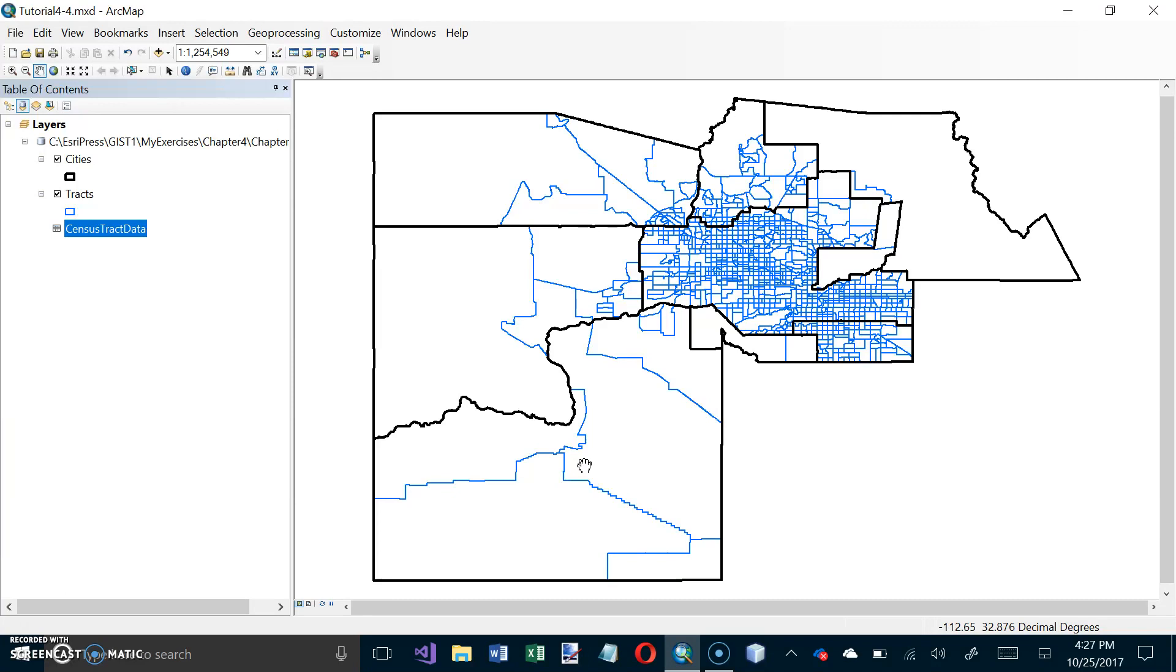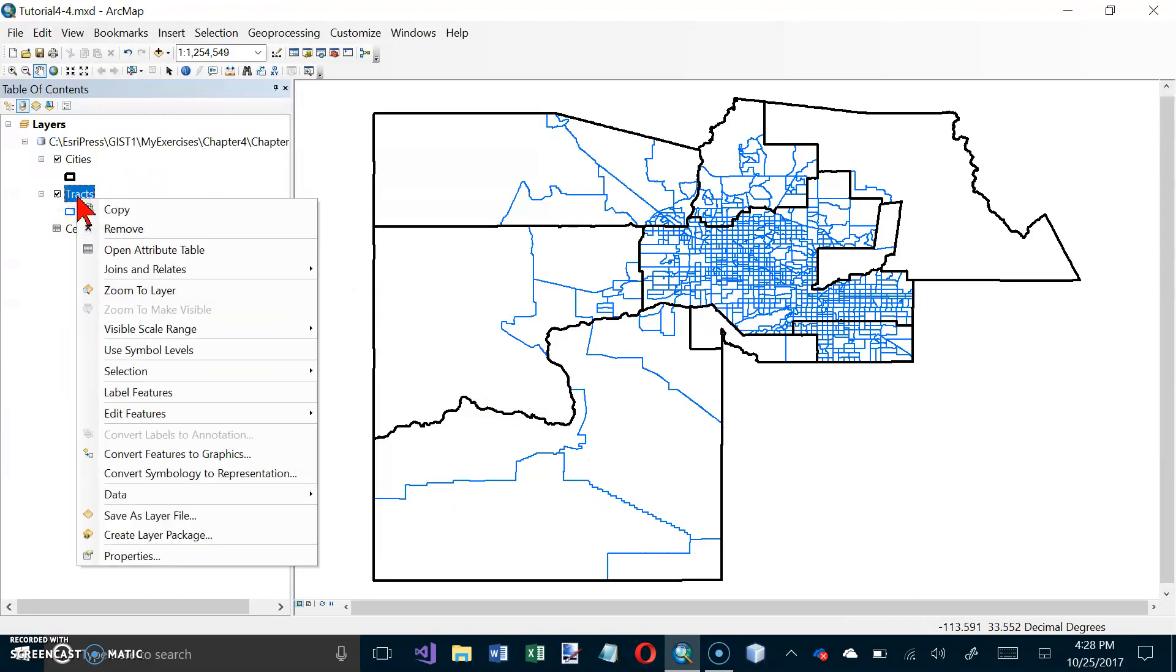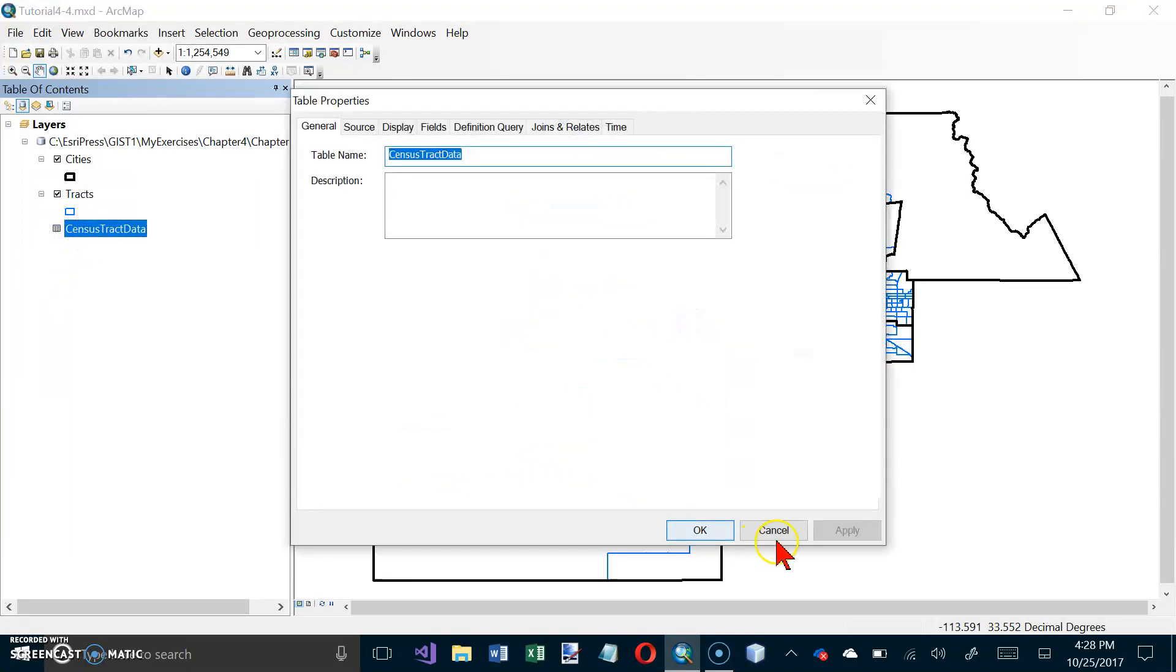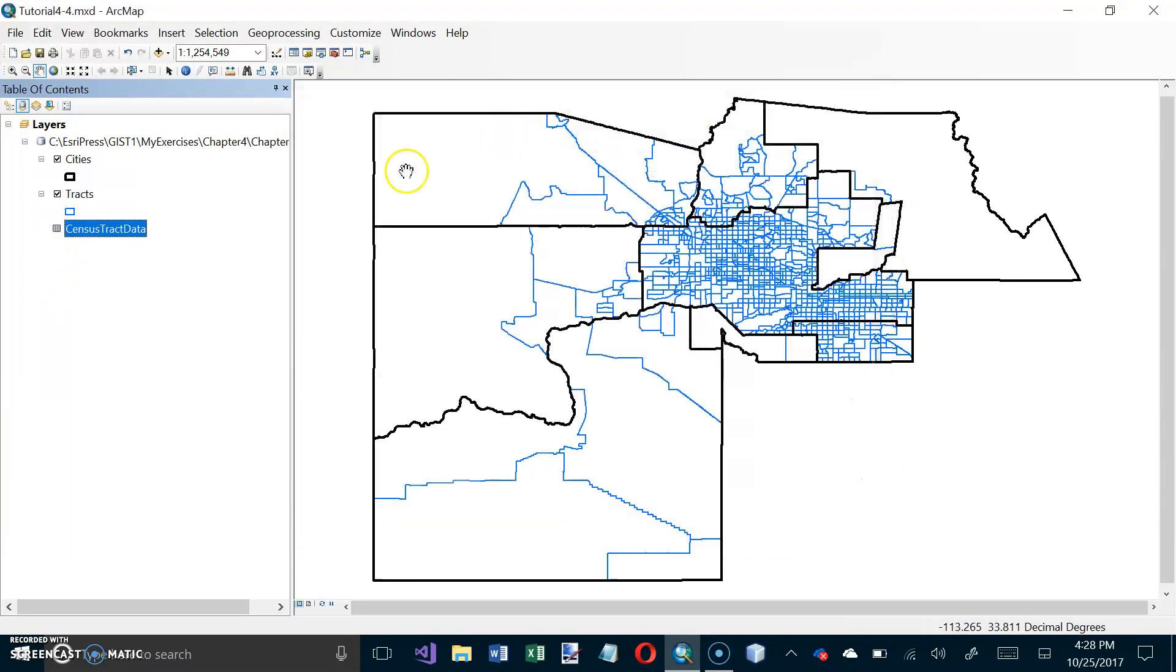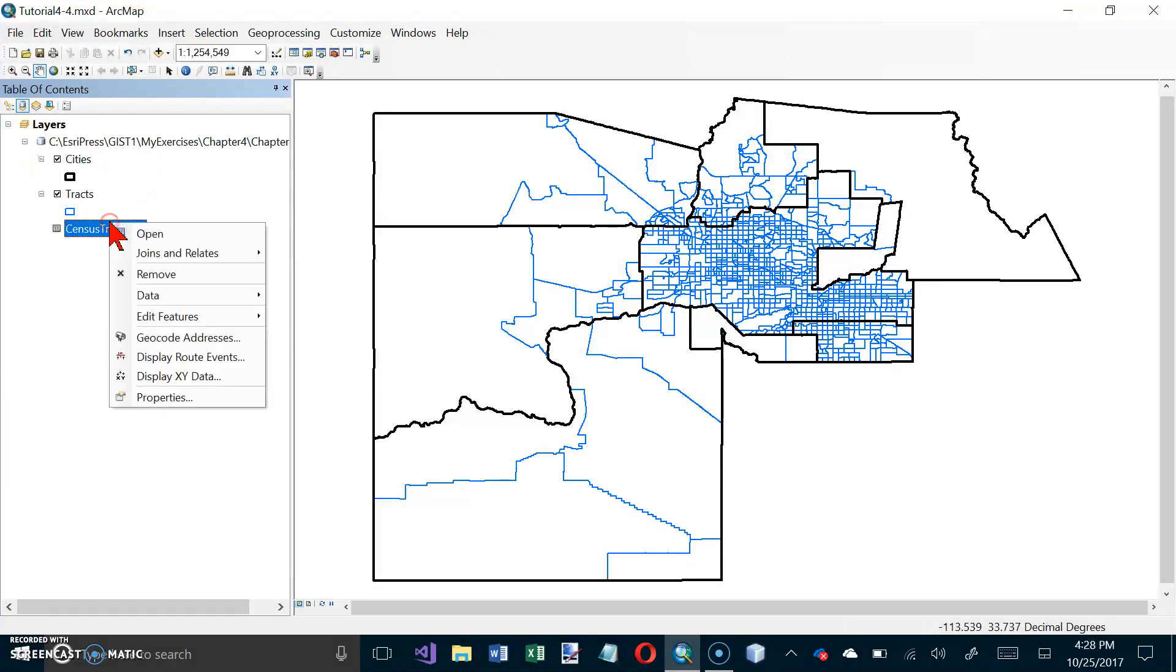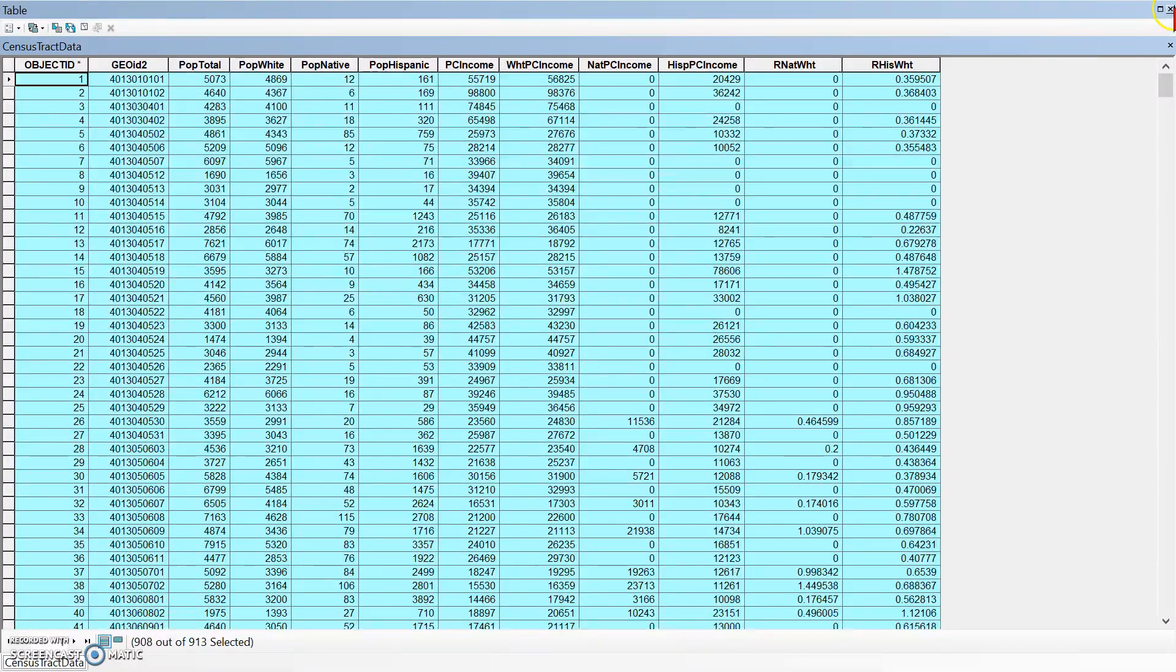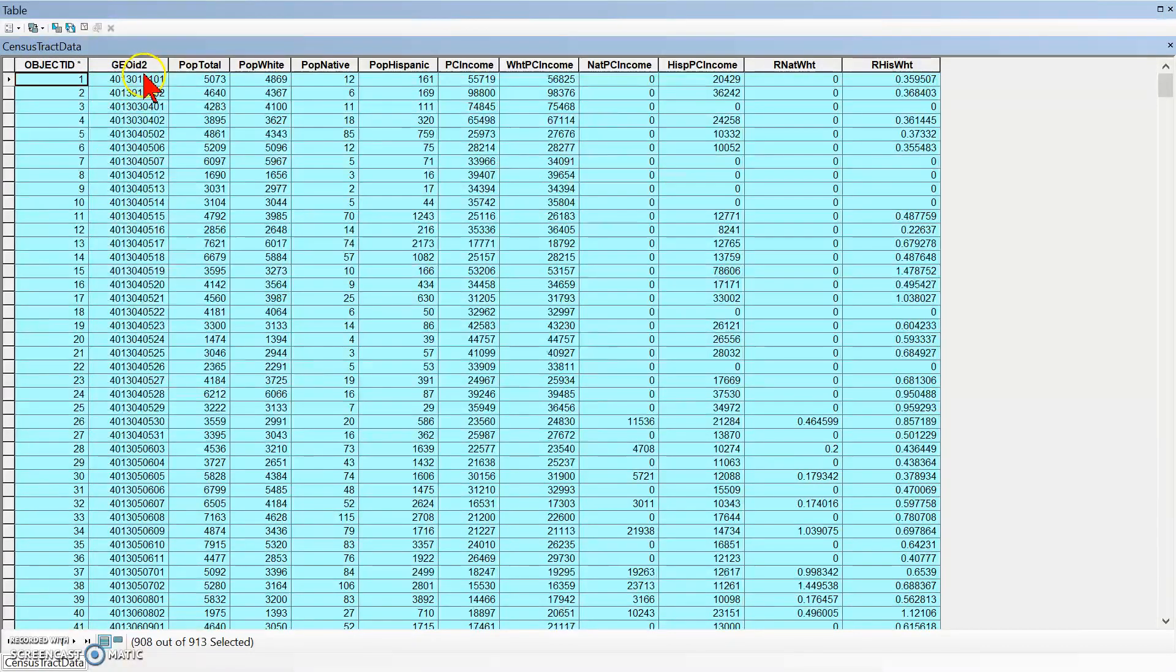In the ArcMap table of contents, right-click the Tracts layer. And so what we're going to do is we've got some data. If you look at our census tract data here, I didn't mean to double-click on that. Now let's right-click on it and choose open.